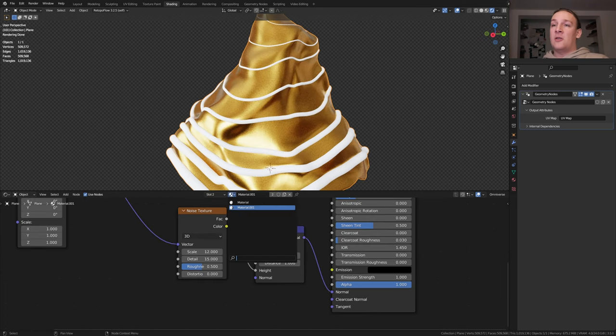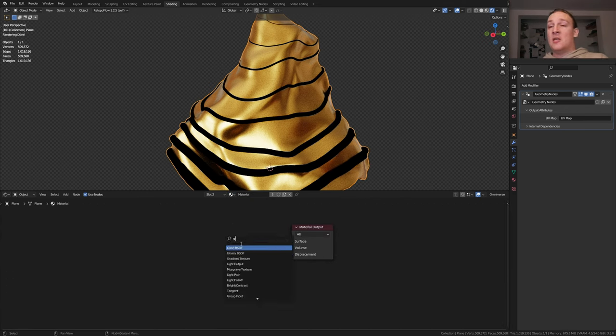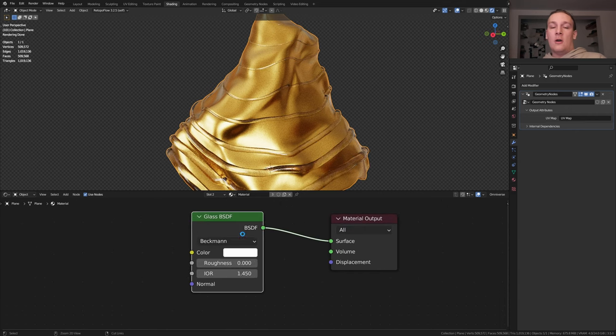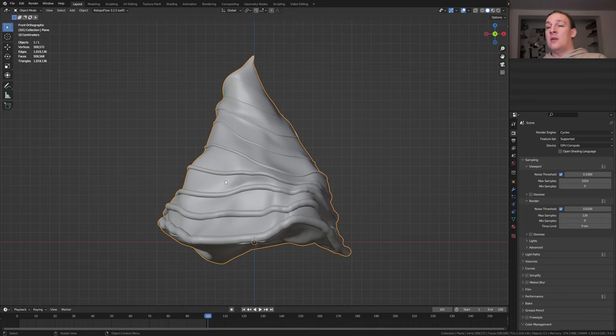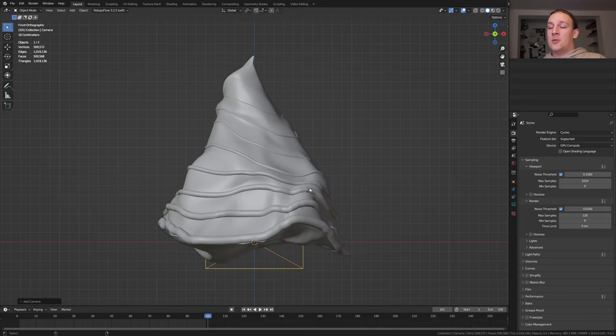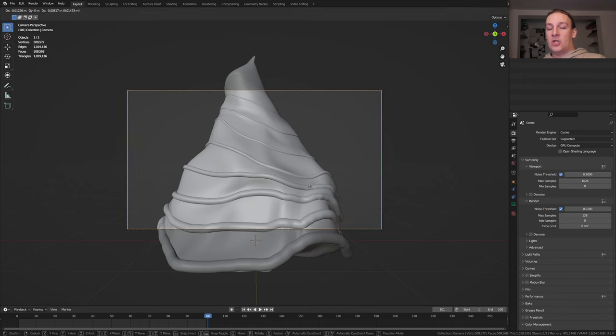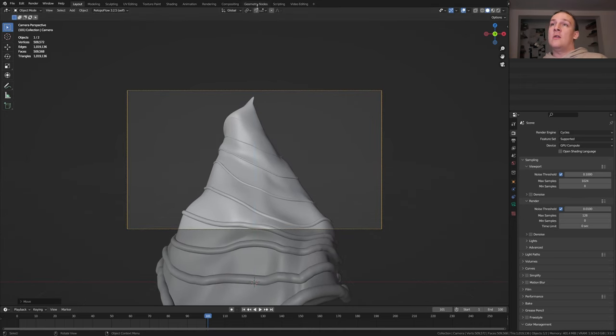Select the first material. Delete the principal BSDF and add a glass BSDF. And Ctrl Shift click on it. Now let's save again and go back to layout mode. Press delete then 1 on the numpad. Add a camera and press Ctrl Alt 0 to go into camera view and press G and Z and move it up.